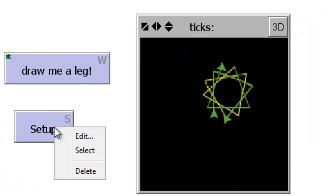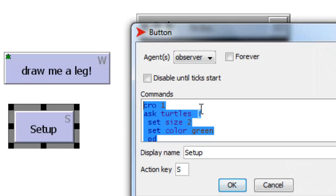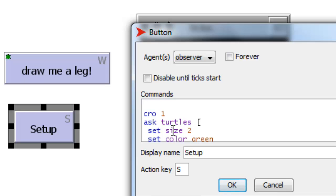And so let's edit the Setup button, and before creating a new turtle, let's add the Clear All command that gets rid of all drawing and all turtles.